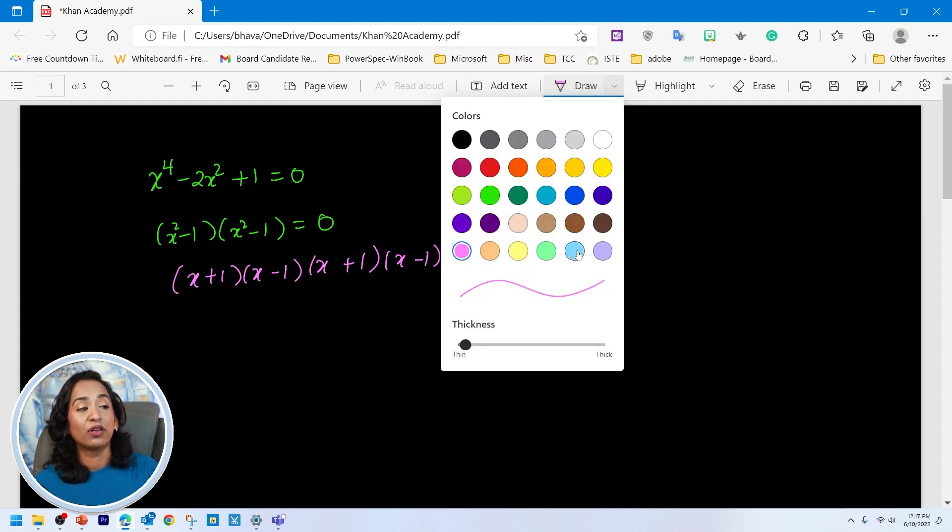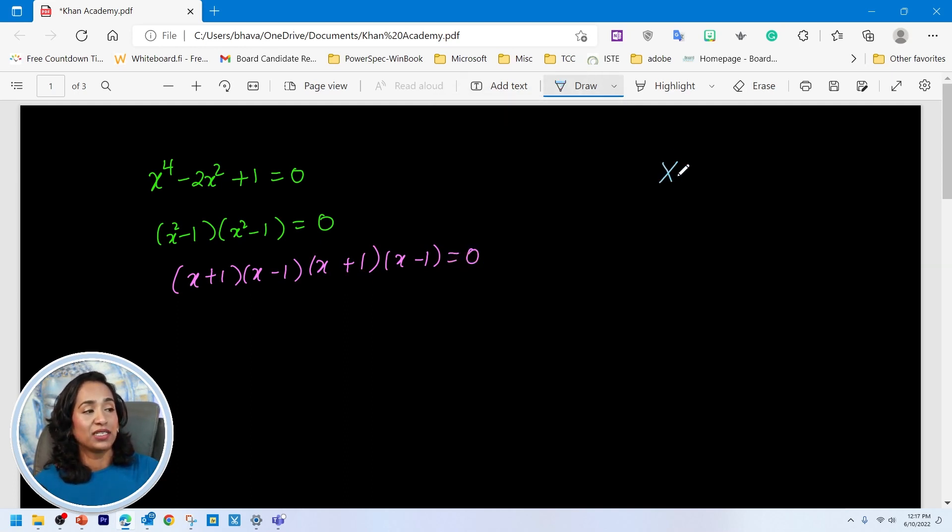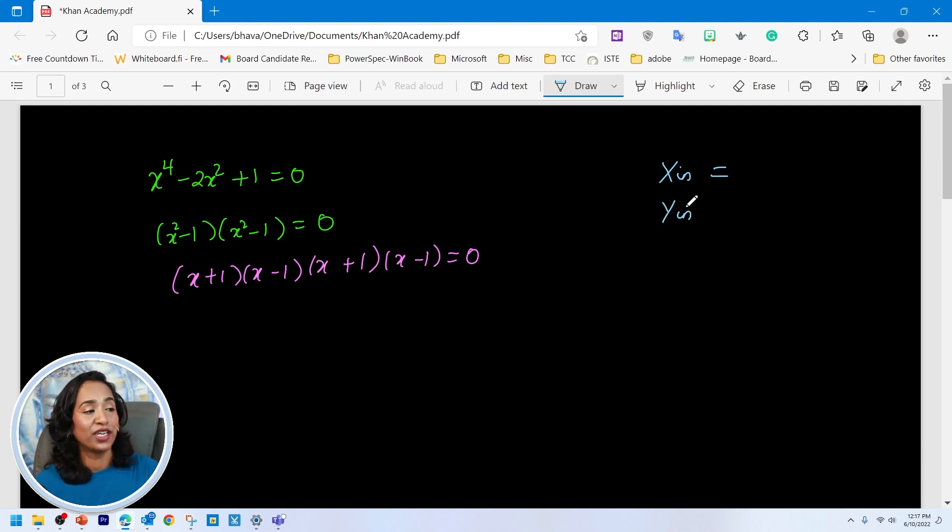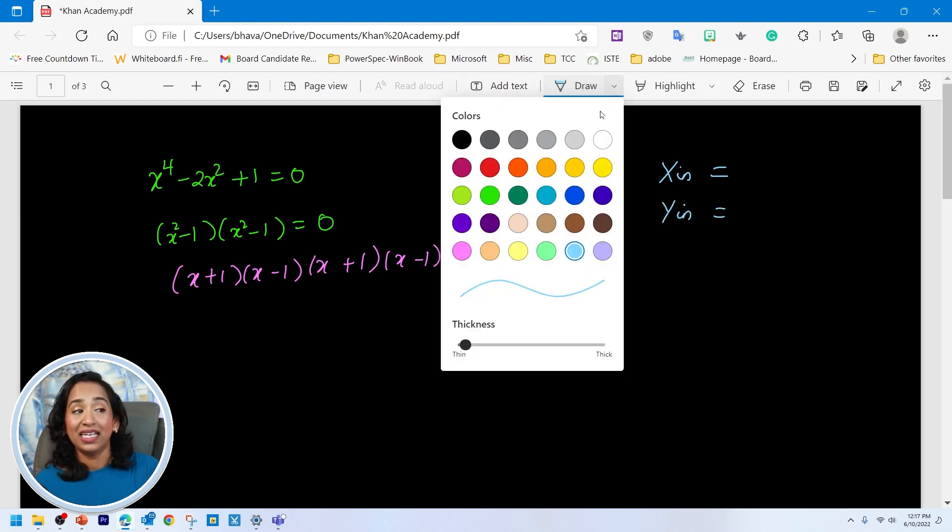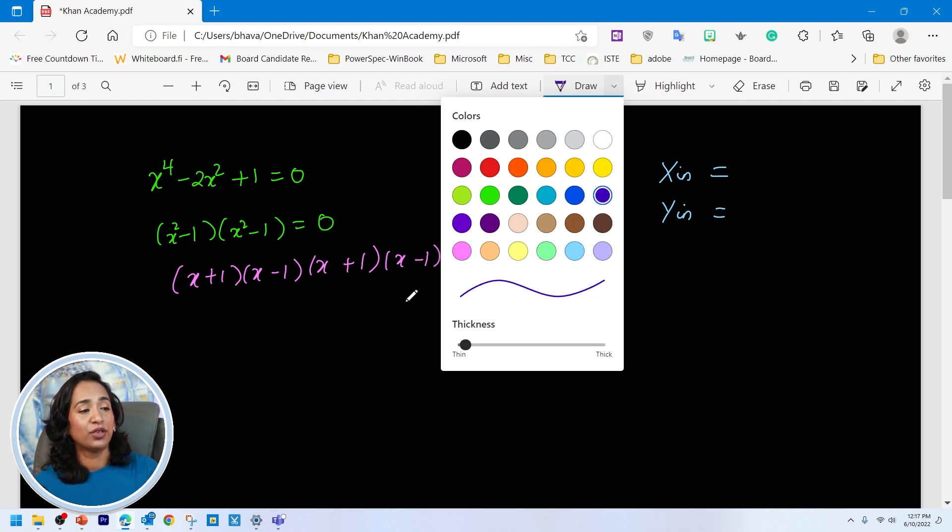So this is (x + 1)(x - 1)(x + 1)(x - 1) = 0. Go ahead, pick a different light blue color. I'm just going to say x intercept = y intercept =. You want to pick another bright color? You're more than welcome to.